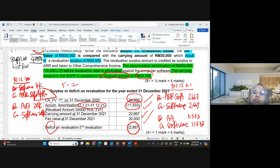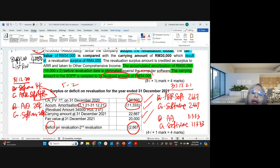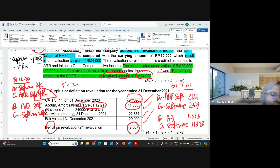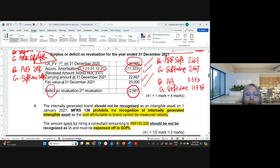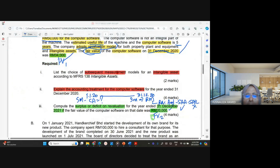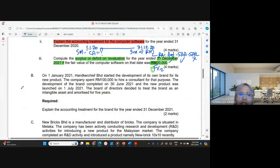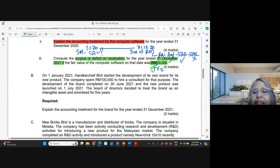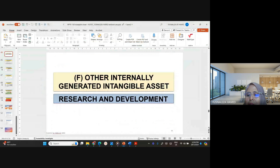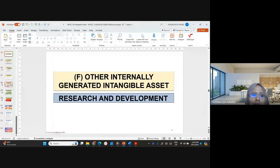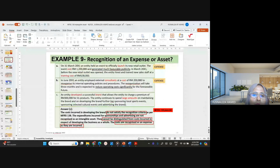This treatment follows the same rules as MFRS 116. The first revaluation produced a surplus, and the second revaluation produced a deficit. Now we move to Part B: from 1st January 2021, Handkerchief started the development of its own brand for a new product. Under MFRS 138, internally generated intangible assets are not recognized.